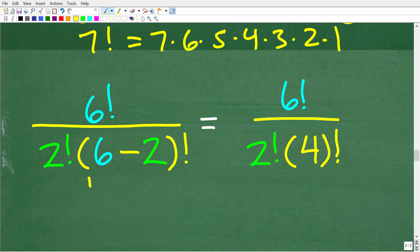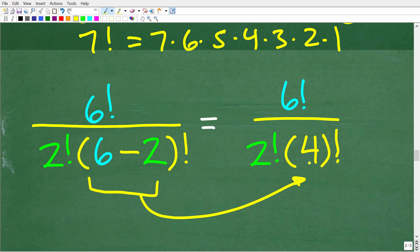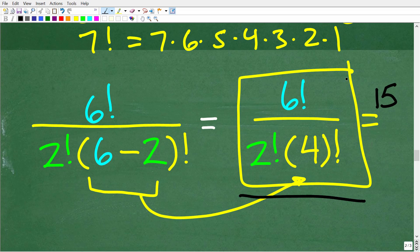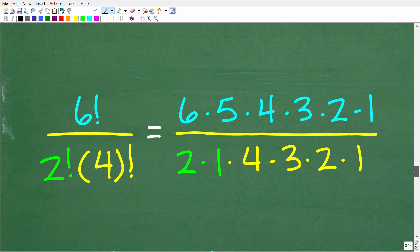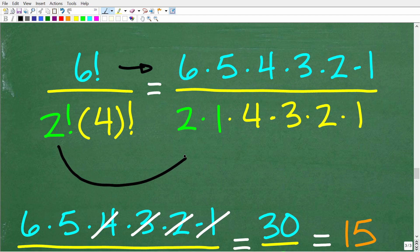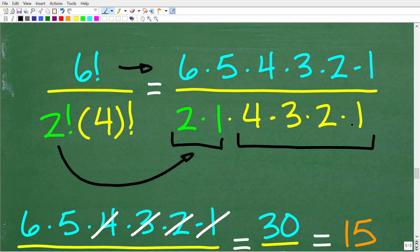Now we have six factorial over two factorial, and then six minus two is four. So we need to calculate six factorial over two factorial times four factorial. Now that you understand what factorial is, maybe you want to pause the video and see if you can actually produce the correct answer. If you're able to come up with 15 doing this calculation with your understanding of factorial, that is fantastic — because that is the right answer.